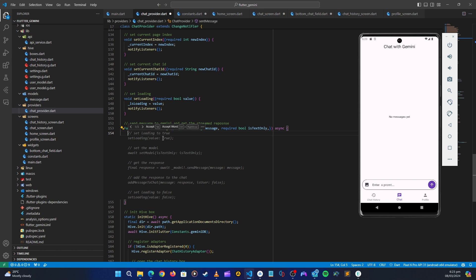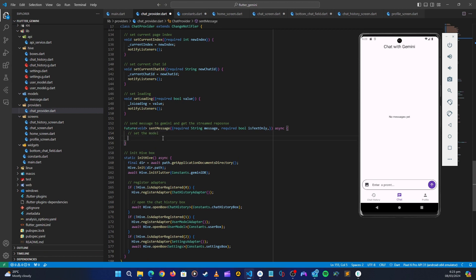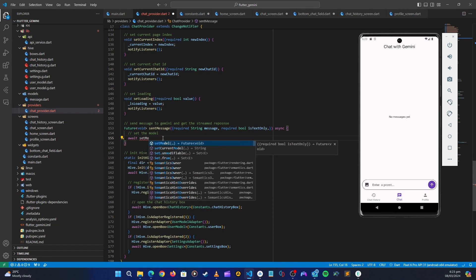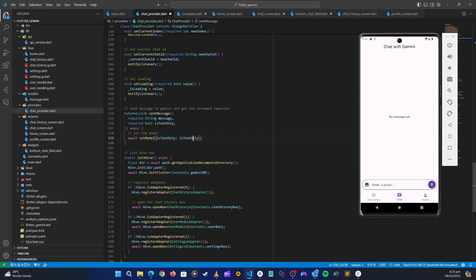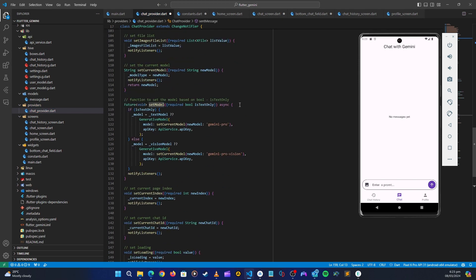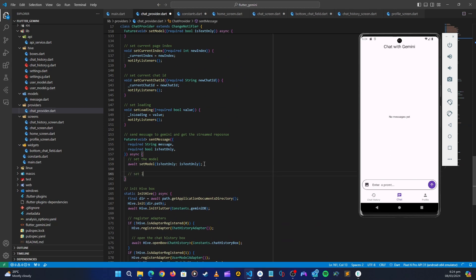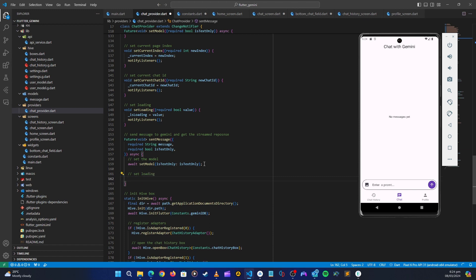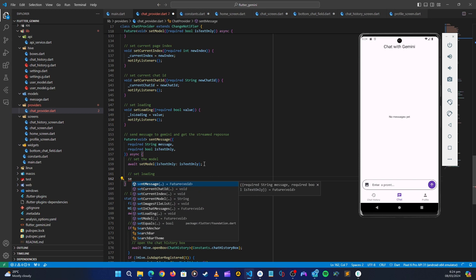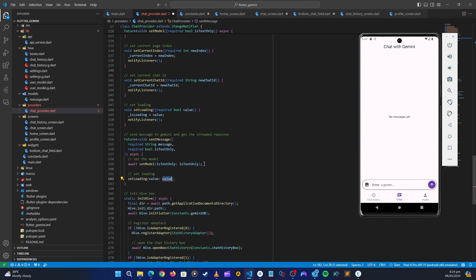The first thing we're going to do is set the model. We'll `await setModel`, passing in `isTextOnly`, and depending on that it's going to set the correct model to use. After we set the model, let's also set loading to true because we are loading.